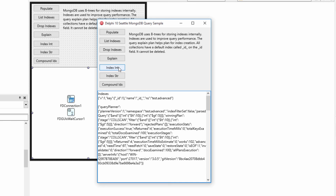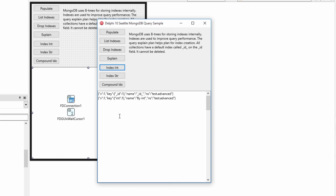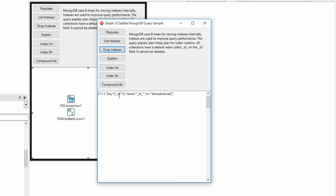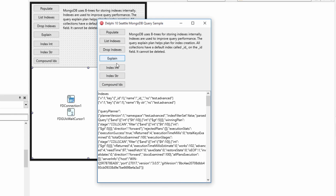We can create an index on the integer field — we named it 'by_int' and the index is on 'int'. Now if we run the query and do explain, we can see that the total docs examined is four. It only had to look at the four documents that matched that index, which is much more efficient than doing a full collection scan. If we instead drop that and create an index on the string field, the query on int still has to examine all 100 documents, because that field isn't in the index.